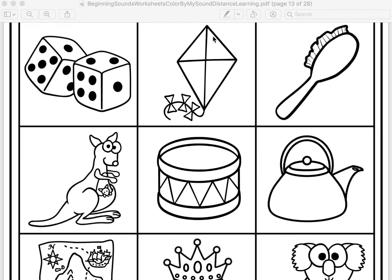Listen as I make the first sound in kite. K. That's right! We need to color this picture. Pause the video and color in the kite.